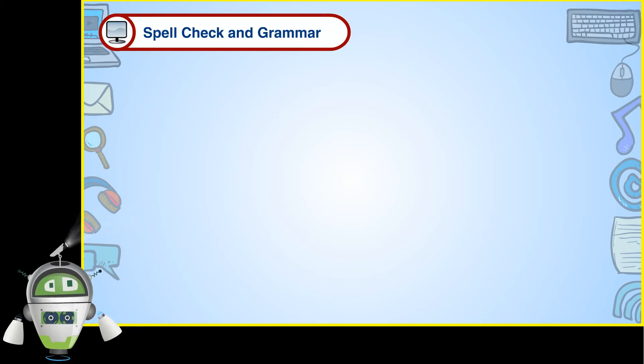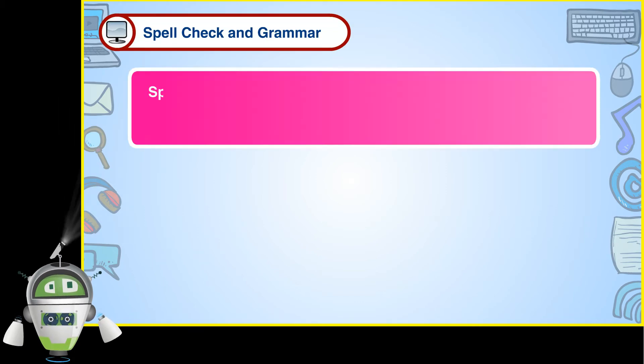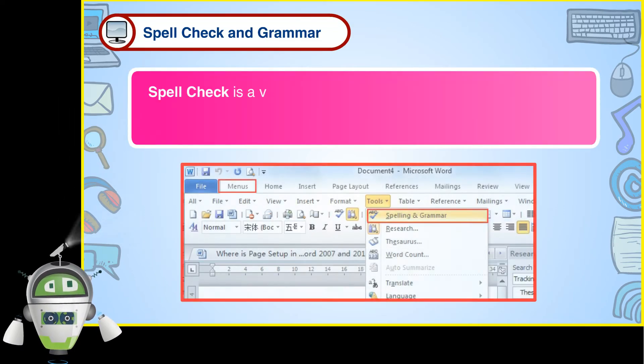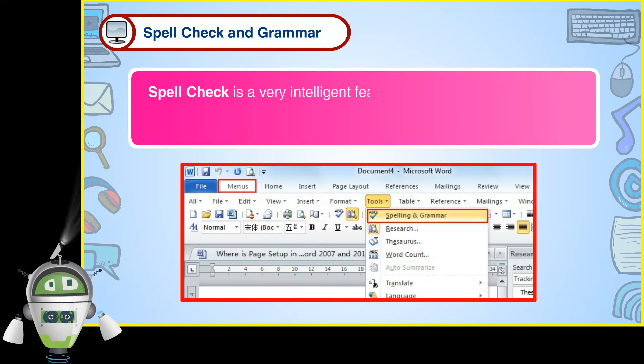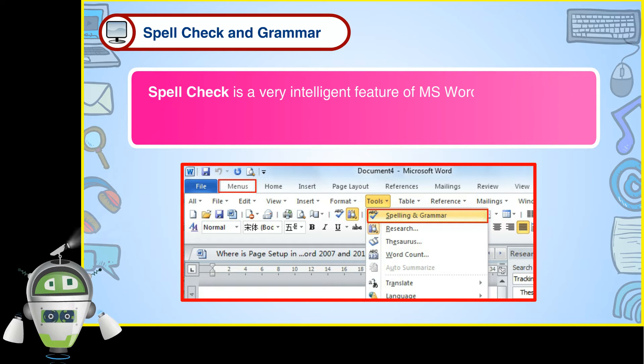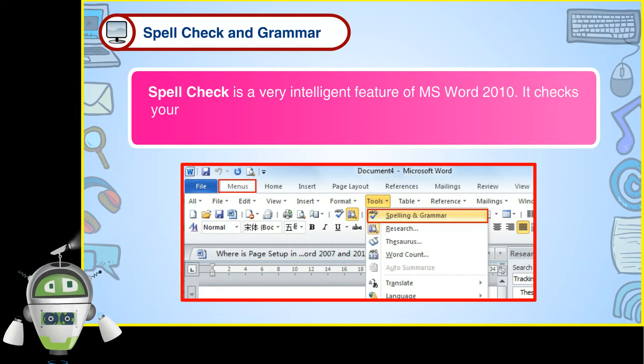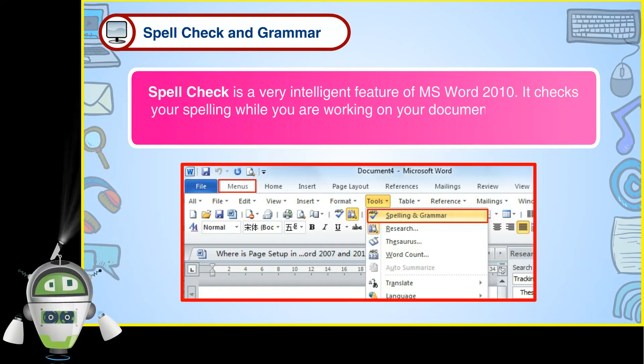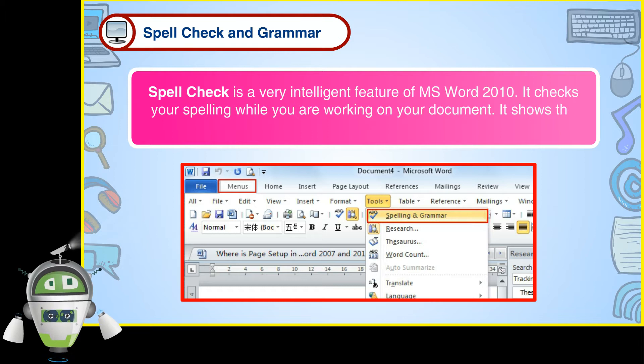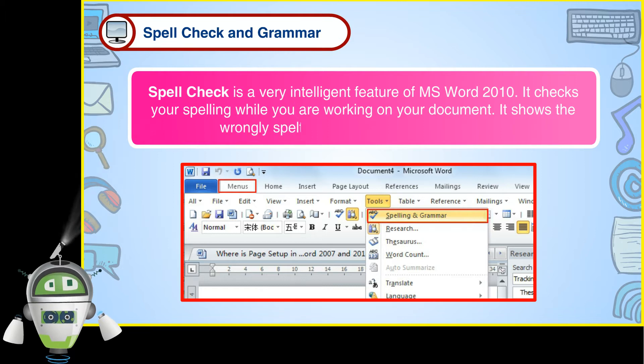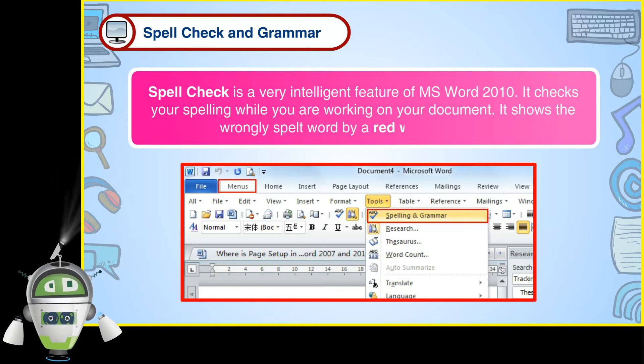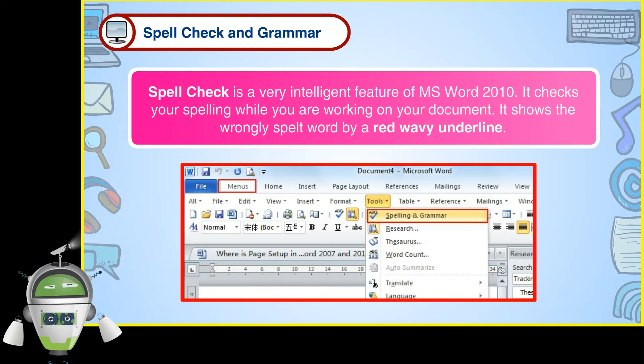Spell Check and Grammar. Spell Check is a very intelligent feature of MS Word 2010. It checks your spelling while you are working on your document. It shows the wrongly spelt word by a red wavy underline.